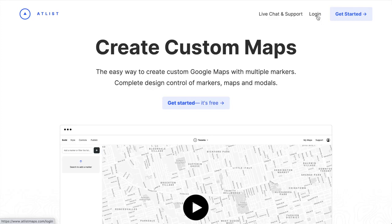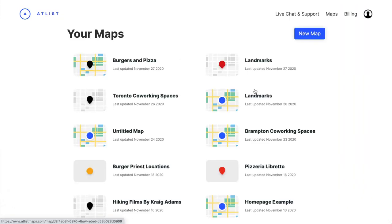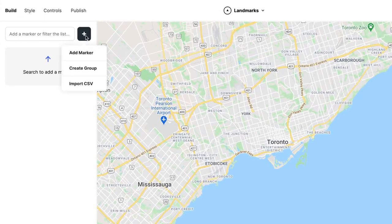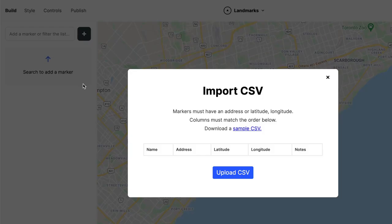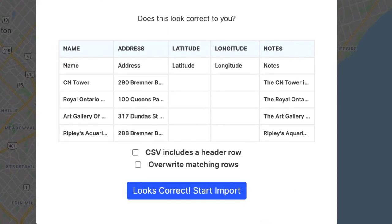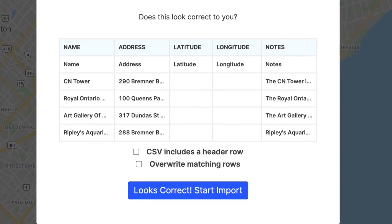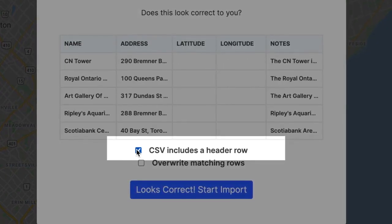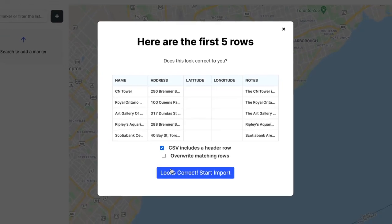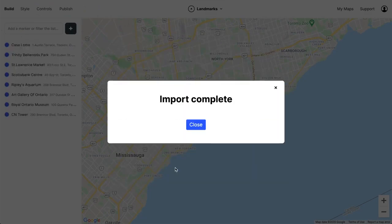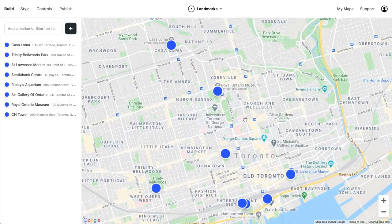Now we're going to upload our CSV to Atlas. So let's log in and we'll create a new map. Then we'll click the plus icon and choose Import CSV. Then we'll select our CSV and make sure everything looks right. Actually, this doesn't look right — since our CSV includes a header row, we need to choose this option. All right, that's better. Now let's import. And there we go, our spreadsheet is now on a map.